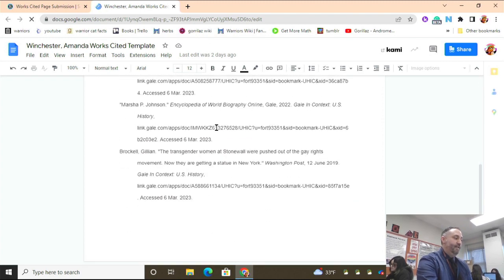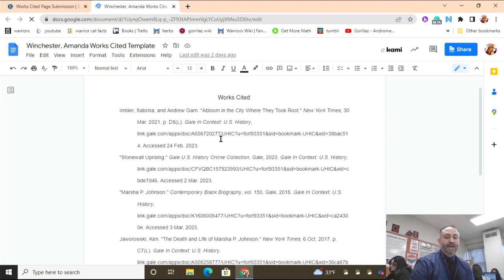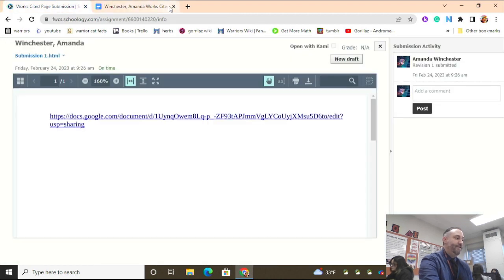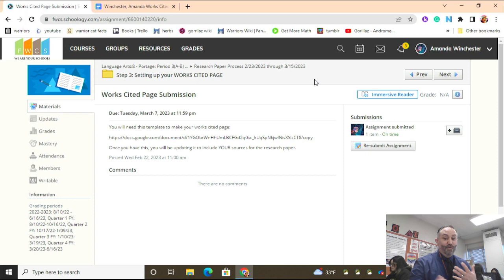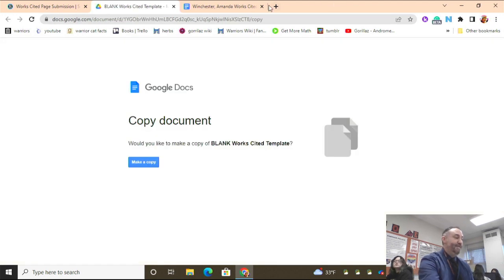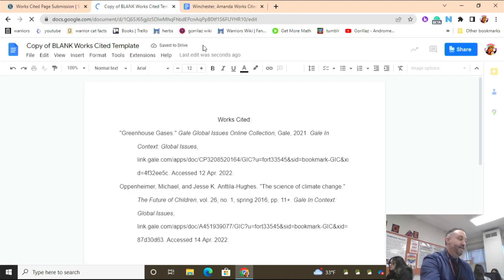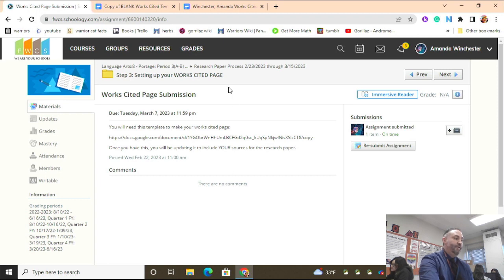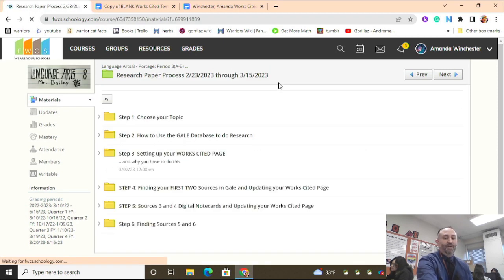Looking at this, it looks like all of the sources have actually been put onto the works cited page. However, there are a whole bunch of students for whom this is not the case. I'm going to pretend the worst case scenario — I'm going to pretend I'm a student who didn't put anything on their works cited page — and I'm opening up a blank document just to illustrate this. Now I need every digital note card that you've submitted to be accessible.